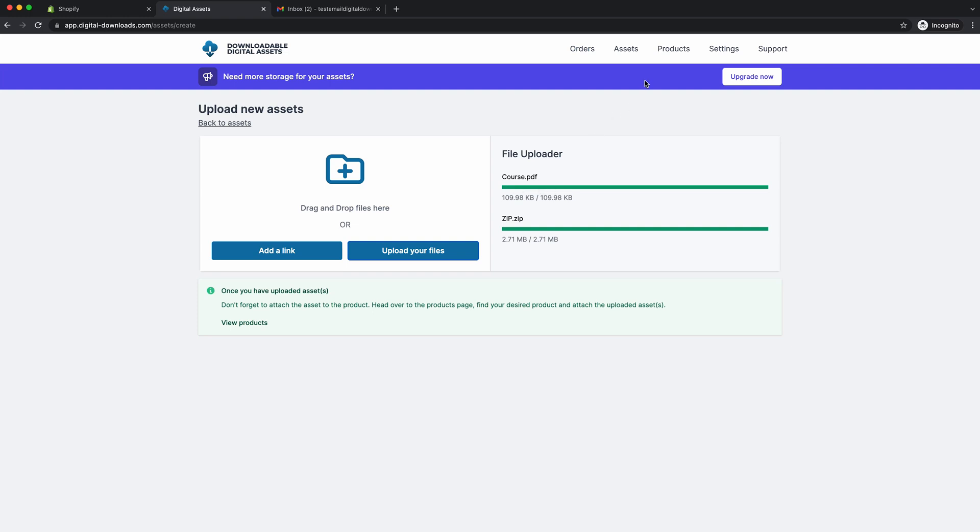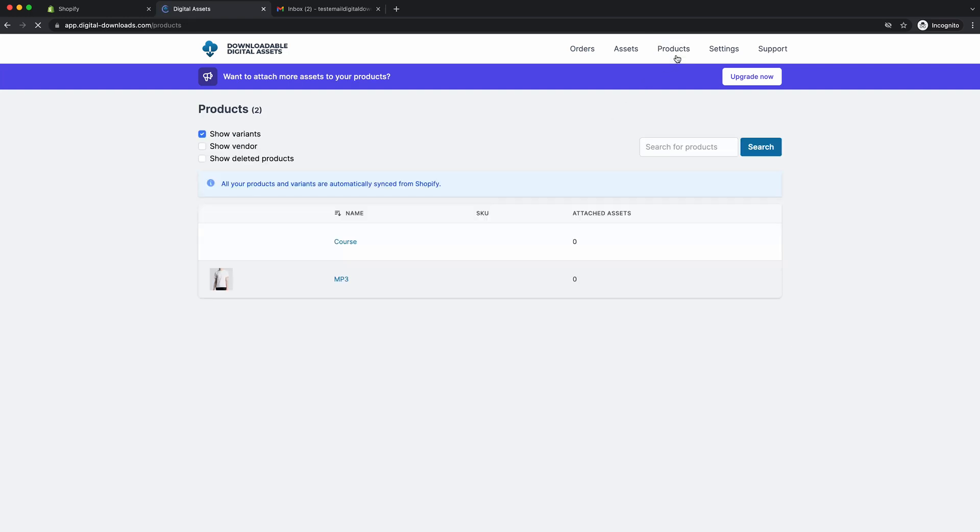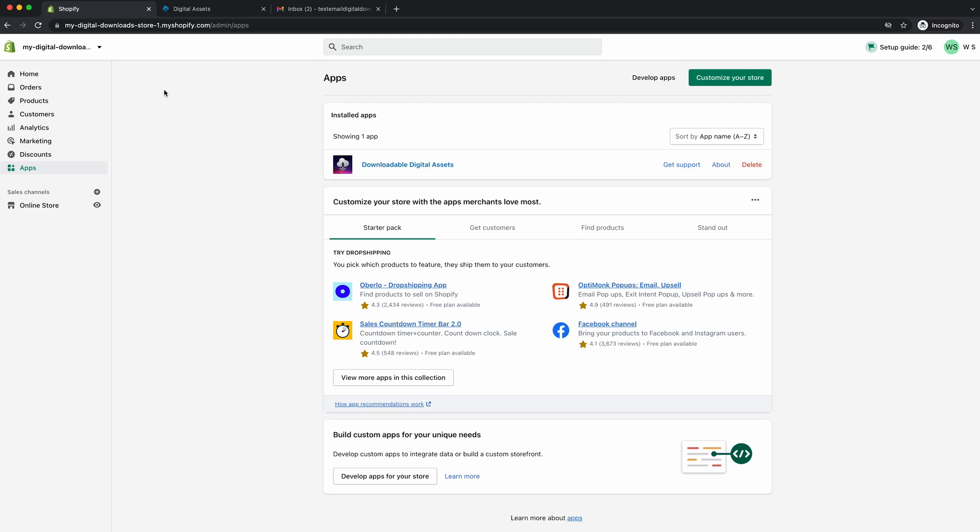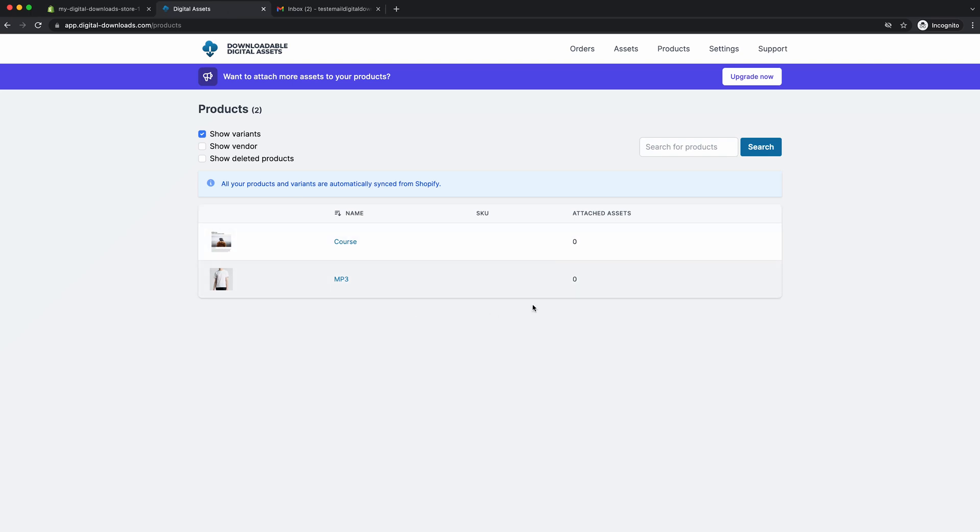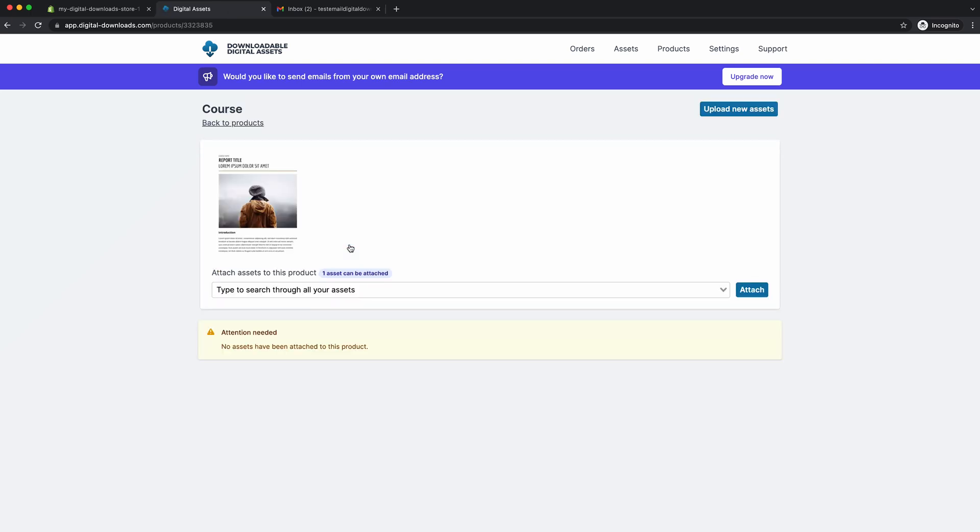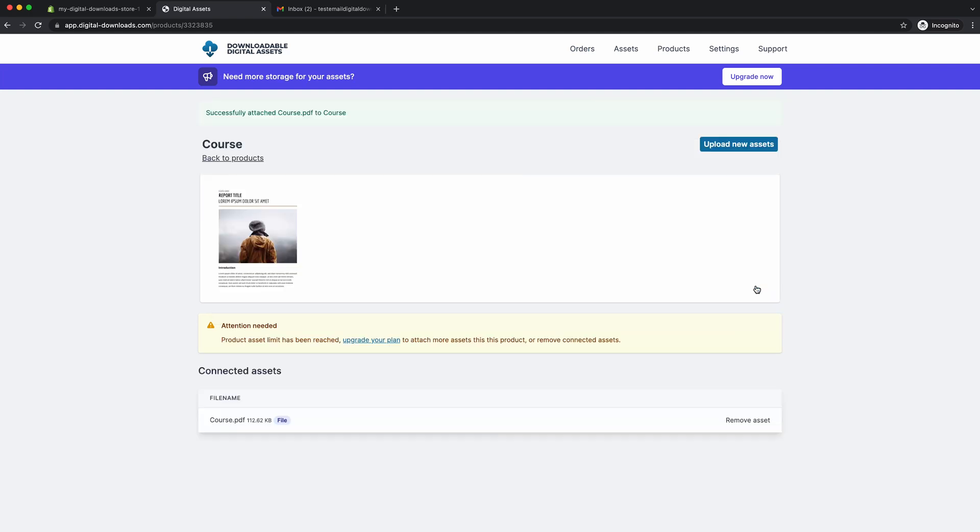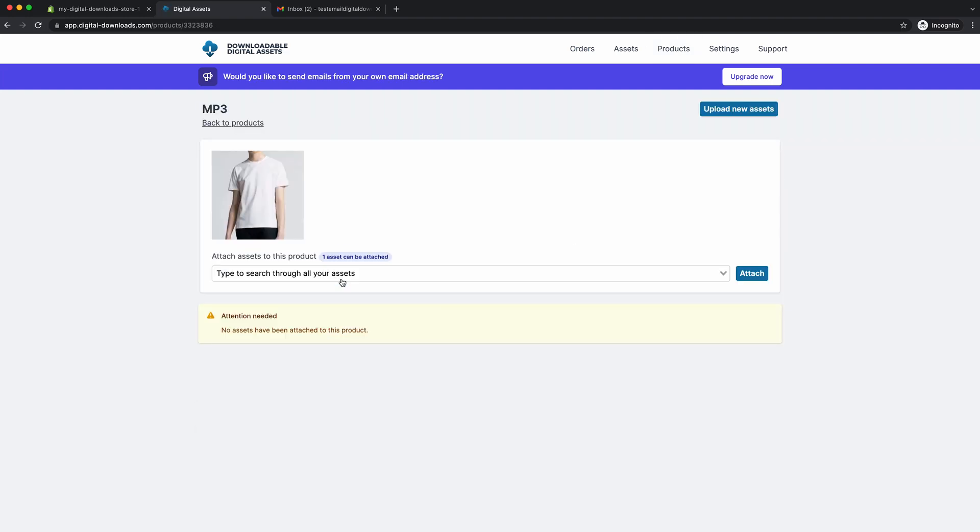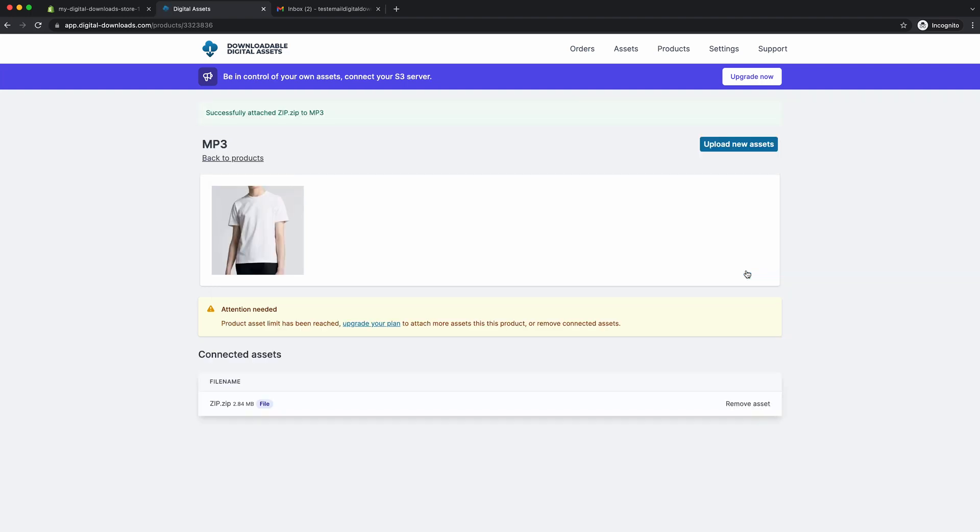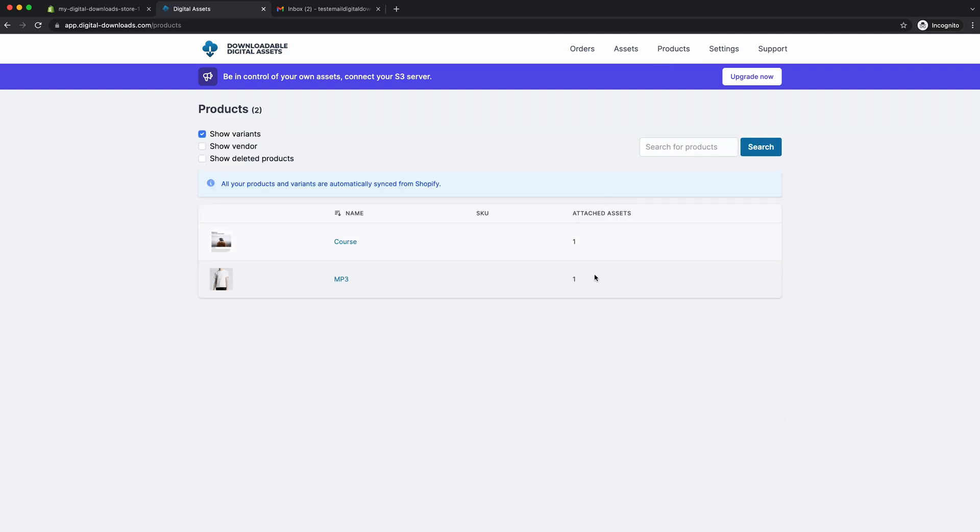So then the next step would be go to the product page. And here, as you can see, all the products and variants are automatically synced from Shopify. So there's no need to create your own products inside the app. It will automatically sync directly all the product information from Shopify. So the next step now is we want to attach the assets to the products. So we're going to course. So in the free plan, you can only attach one asset, which is all good for now. We'll attach course. Click attach. And then we'll go back to the products page. We'll click on mp3. Let's say zip. We'll say zip is the mp3. Could be like an album of mp3s. And then we go back to the products page. And as you can see, the attached assets, we've got one on this product and one on this product. And that's all you need to do. That's literally set up your store to be selling digital products.